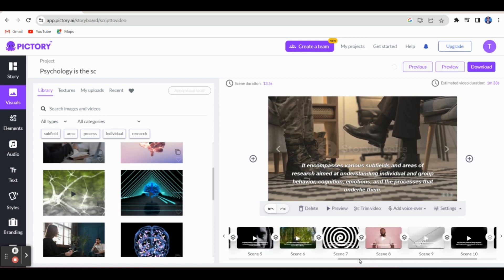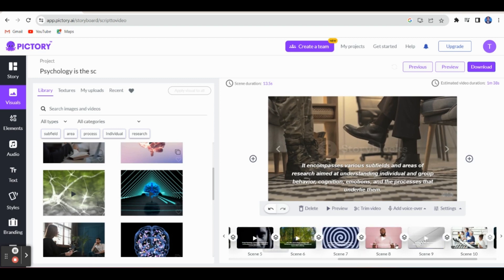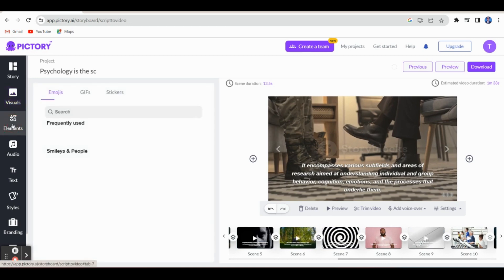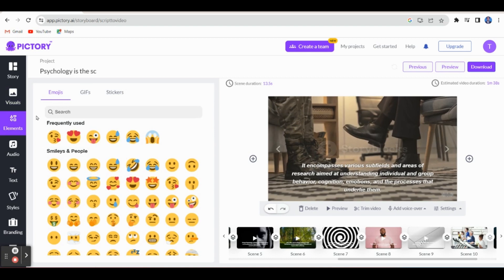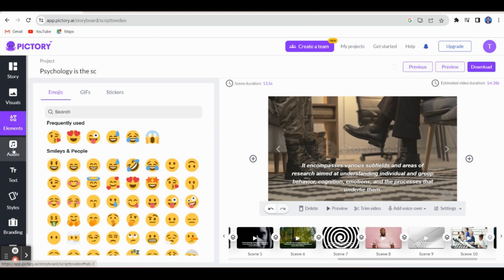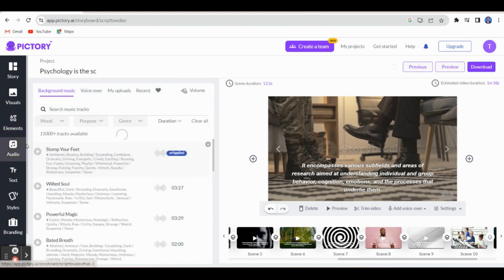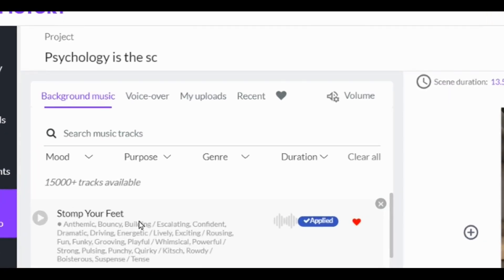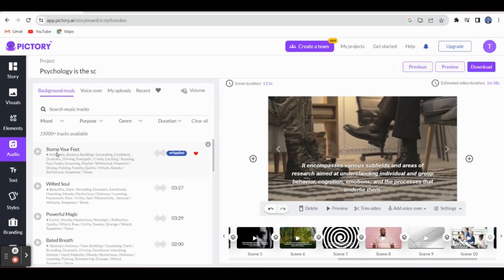If you scroll to the right side, you can have different scenes for our video. Elements are also available — some emojis, GIF stickers — if you want to put them in your video, you can select these emojis. In the audio section, you can select music, your voiceover, or your own uploads and add them here.